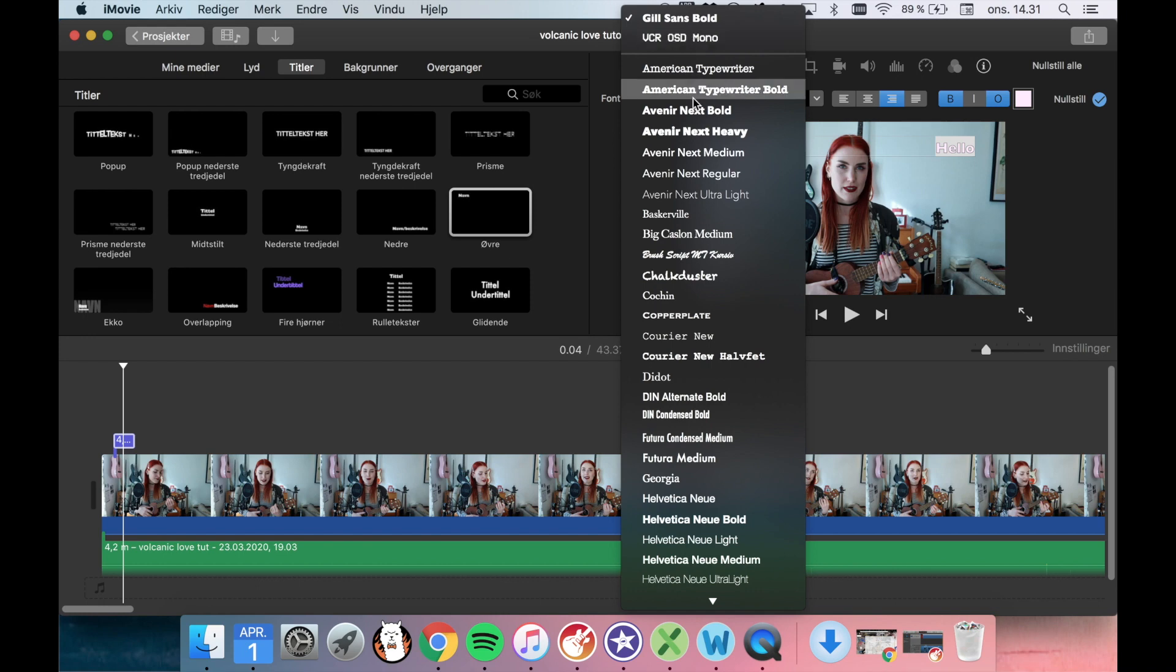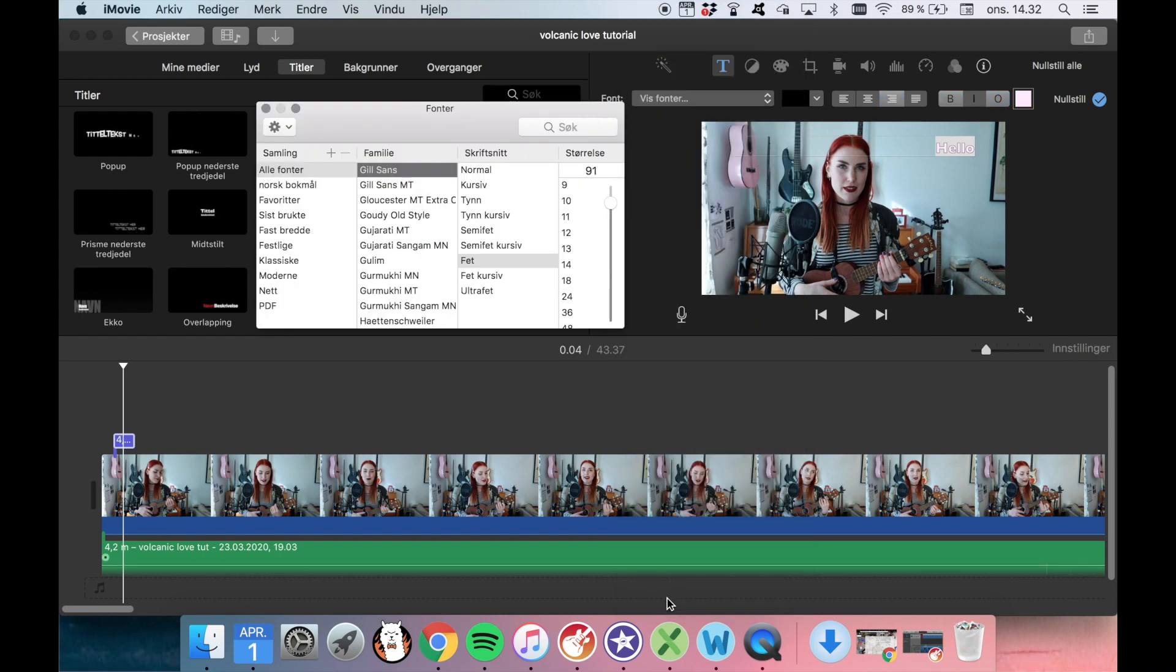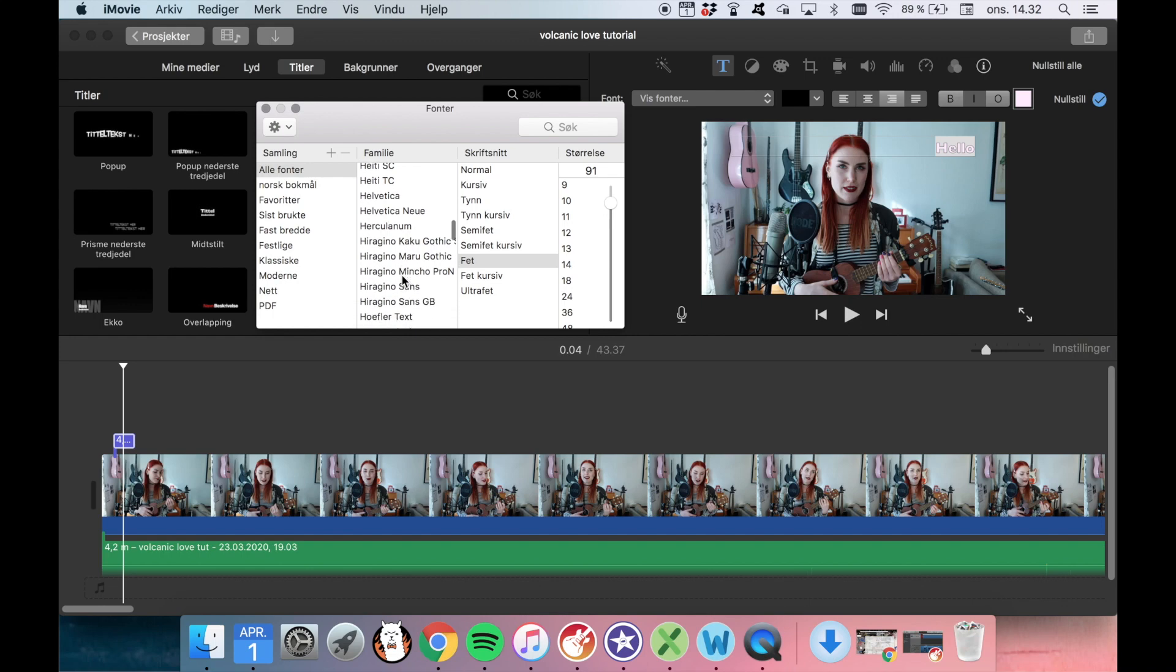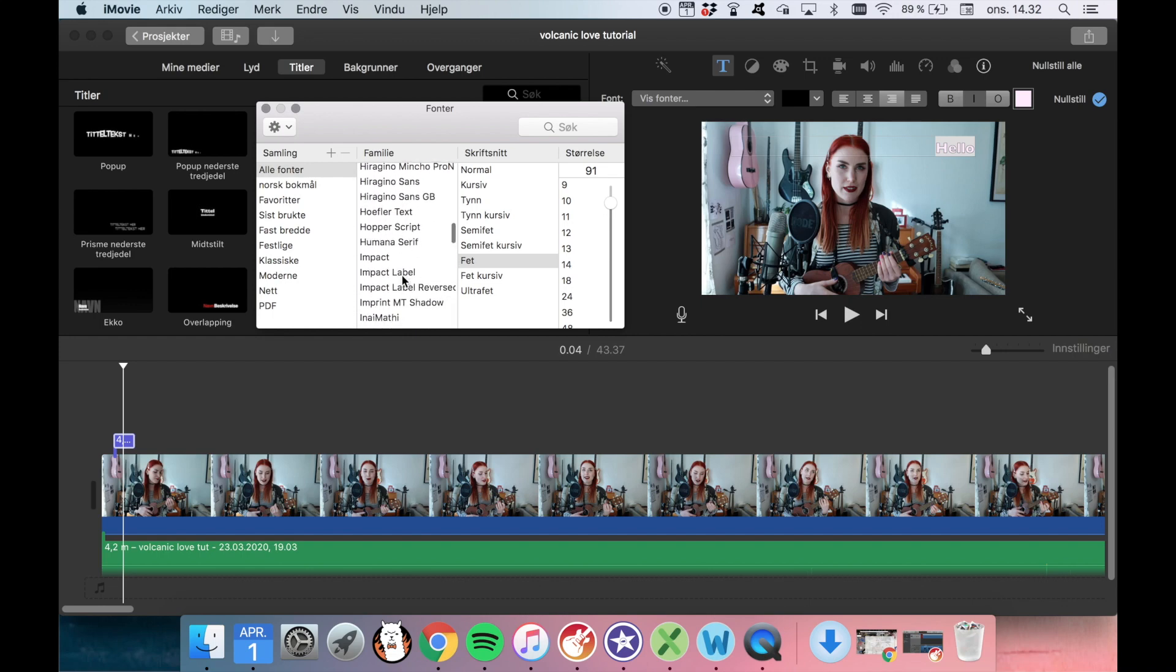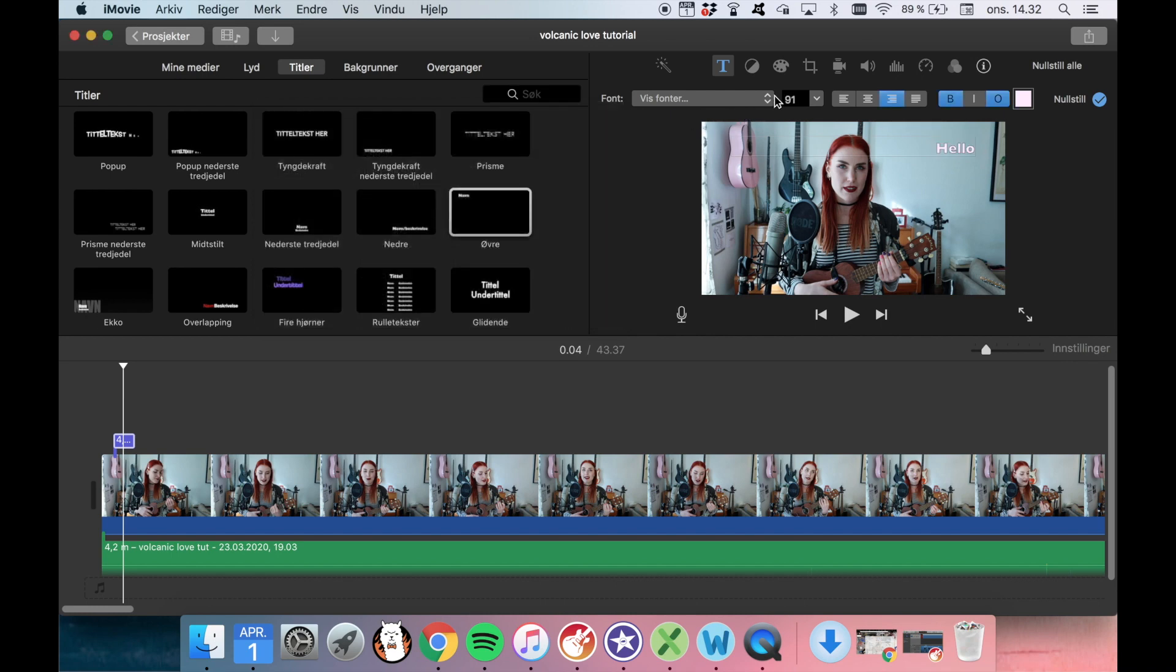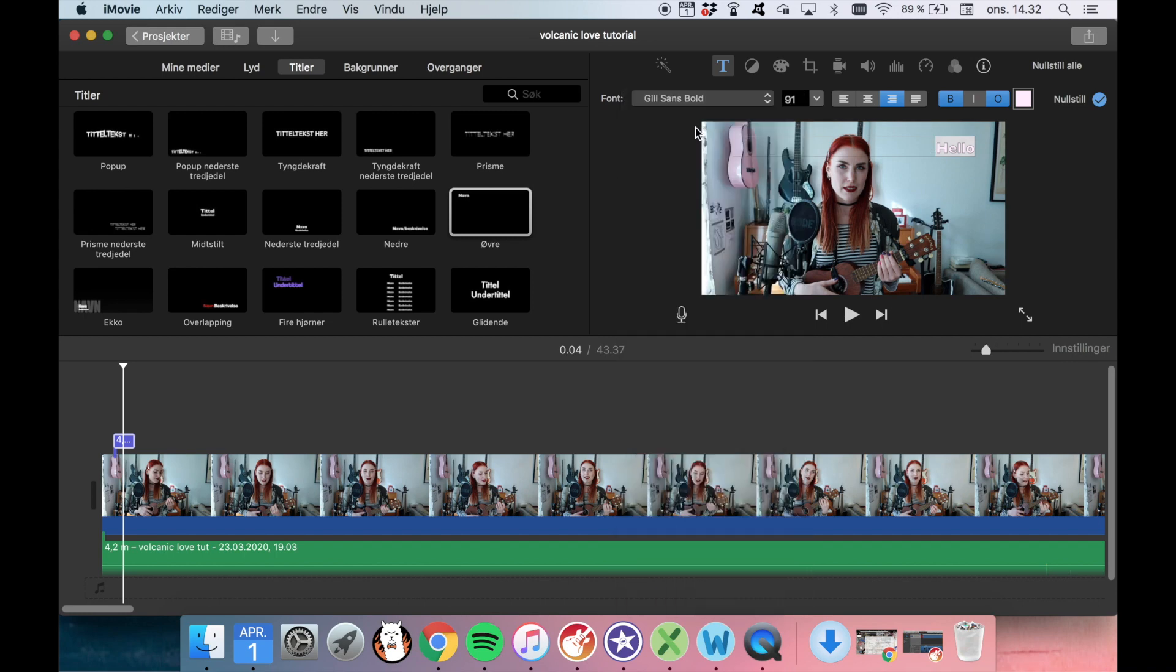If you don't know how to do that, you go all the way down, and here it says show fonts. And you can see all of the fonts that exist in your computer. And these will be fonts that you have from before, or fonts that you will have downloaded. So I have already downloaded this kind of VHS style font that I like.